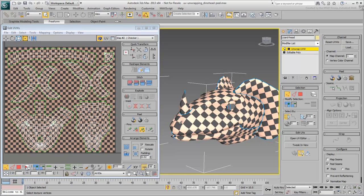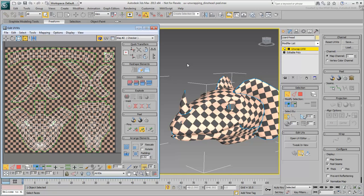Your model is now unwrapped, but you still need a bitmap for it. In the next and last movie in this series, you render out a template of your UV coordinates that will serve as reference for painting a bitmap in Photoshop.